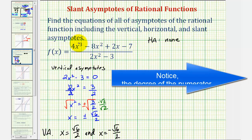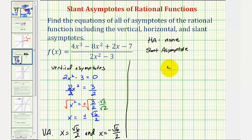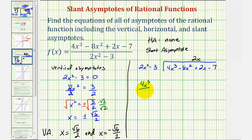But we do have a slant asymptote because the degree of the numerator is one degree higher than the degree of the denominator. To find the slant or oblique asymptote, we'll perform long division — dividing the numerator by the denominator. So we have four x cubed minus eight x squared plus two x minus seven, divided by two x squared minus three. To find the first term in our quotient, we ask what times two x squared gives four x cubed. Four x cubed divided by two x squared gives us two x, the first term in our quotient.